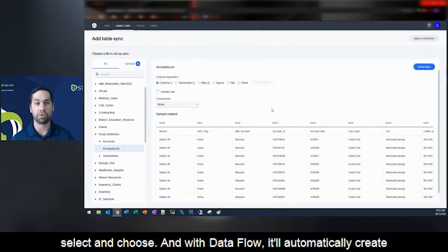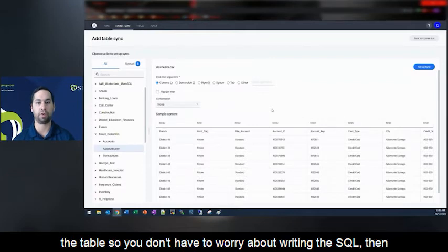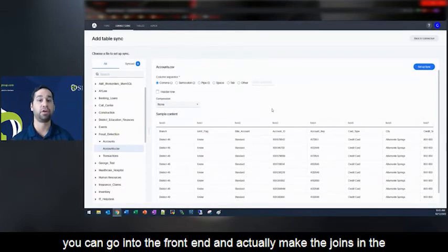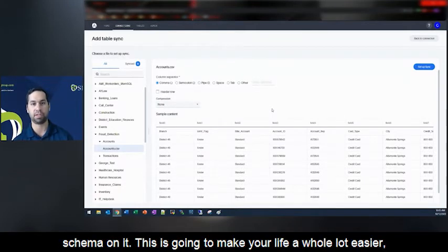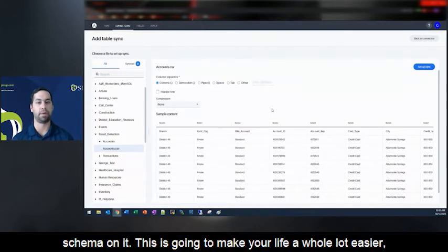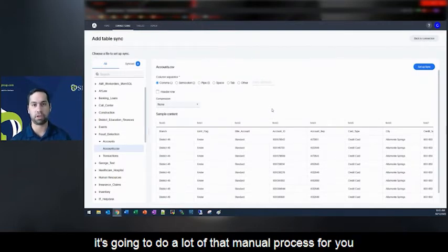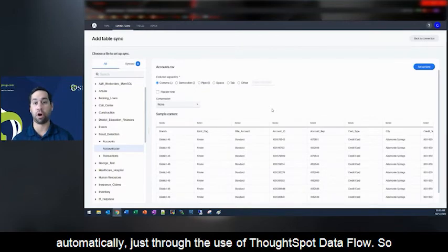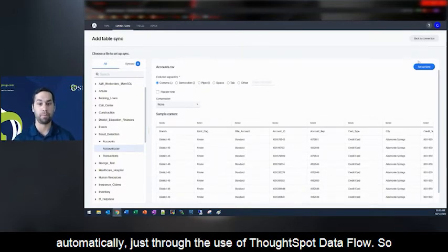And with Dataflow, it'll automatically create the table. So you don't have to worry about writing the table, then you can go into the front end and actually make the joins in the schema. This is going to make your life a whole lot easier. It's going to do a lot of that manual process for you automatically, just through the use of ThoughtSpot Dataflow.